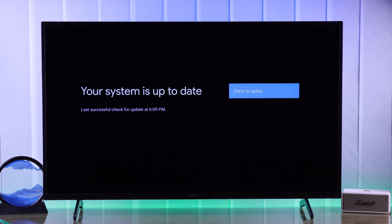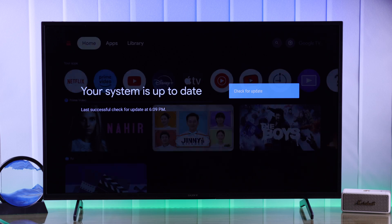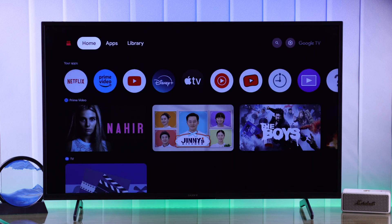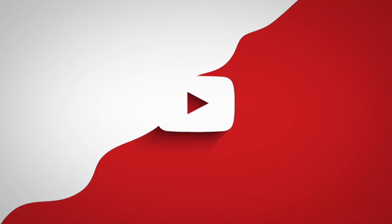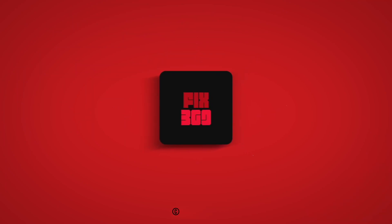Now that your Sony Google TV is running on the latest software it will run smoother than ever. So hit that like button, stay updated by subscribing, and I'll see you in the next one.